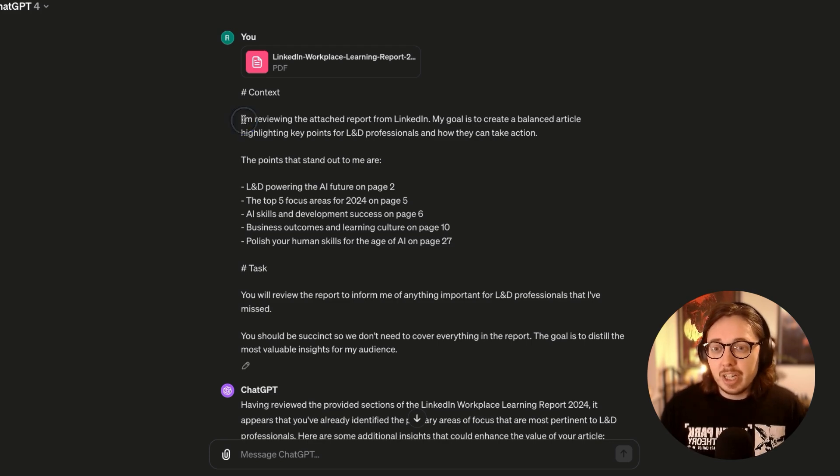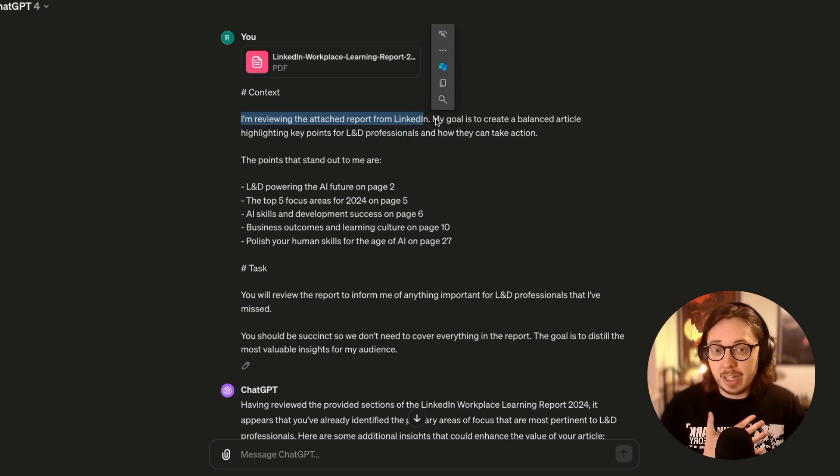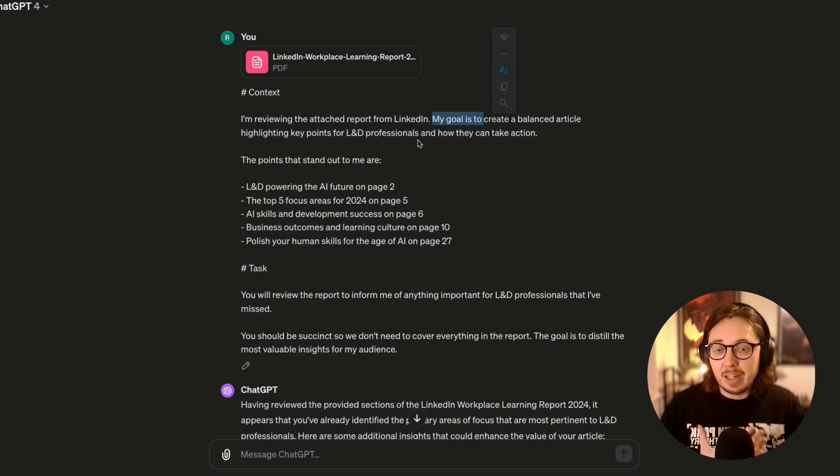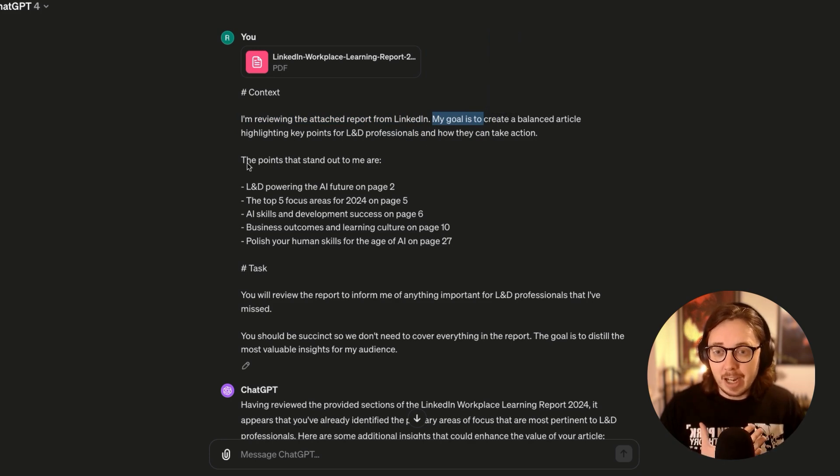So really clearly, what I'm saying here is that I'm reviewing the attached report from LinkedIn. I've stated my goal, which is to create a balanced article highlighting key points for L&D professionals and how they can take action.